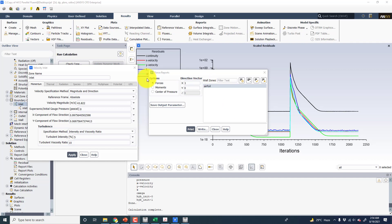In this video, I will explain the procedure to find out the drag and lift coefficient in CFD Post. First of all, I will demonstrate the same procedure in Fluent, so that we can compare results in Fluent and CFD Post.